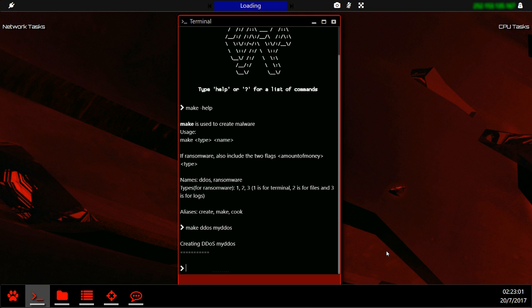To make a ransomware virus, however, we need to use make ransomware, my ransomware, amount of money set as 300, and the type we use two for files.